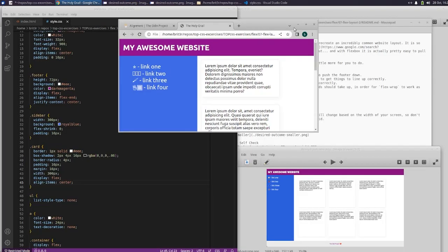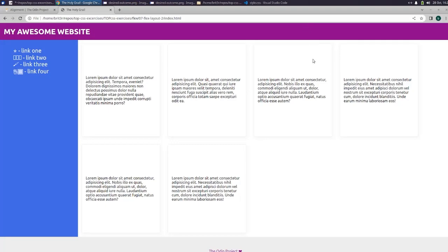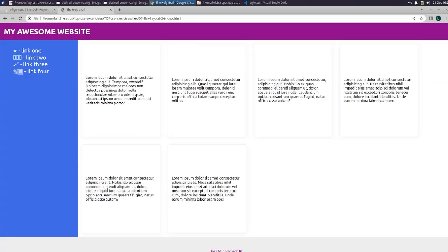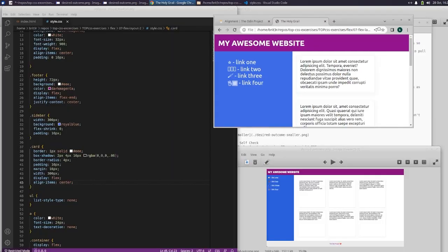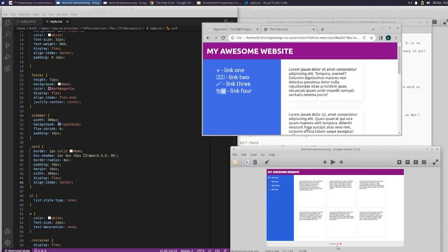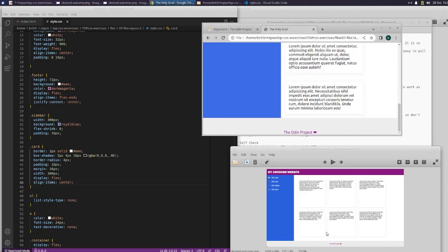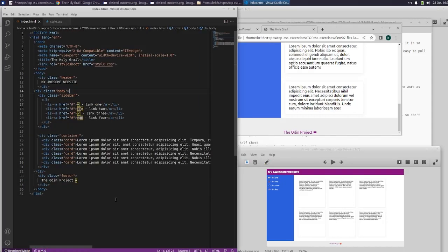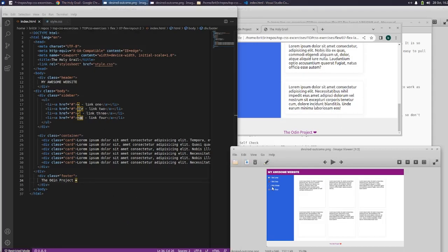Alright, so the only thing that's different here with mine is this heart here is purple and theirs is red. And I think that might just have to do with the font because they don't have a special heart. And I think if I change the footer to be red, then it's gonna change the whole thing to be red.